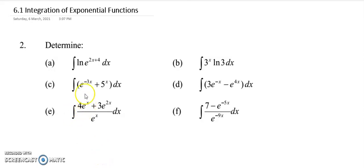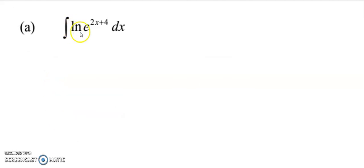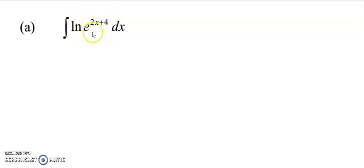For question 2, we have 6 examples here. Look at the first example: integrate log E to the power of 2x plus 4. So for this question, I need to apply laws of log.